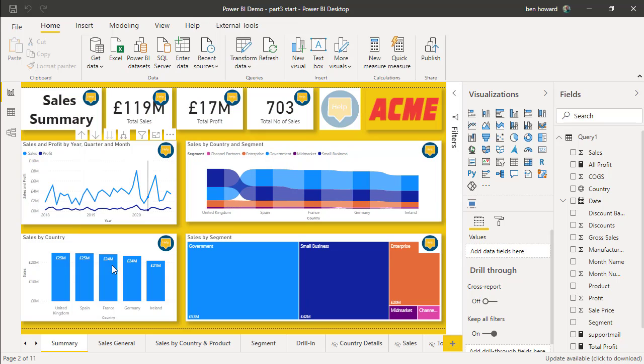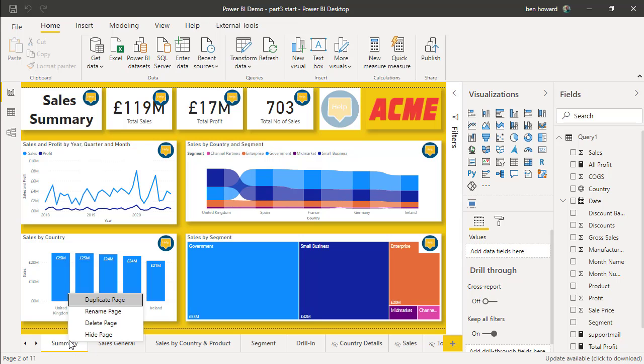So the first thing that we need to do is we need to duplicate this page. So I'll right-click and we'll duplicate the page.